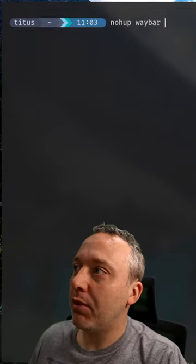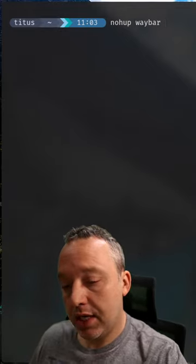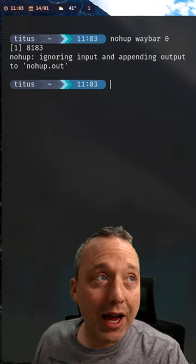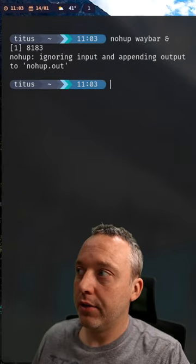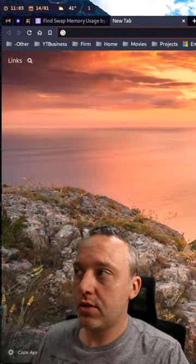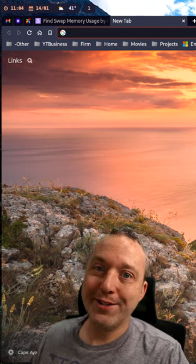We do waybar and we do the ampersand again. You can see we have our bar back. And if I kill this process, the bar remains.